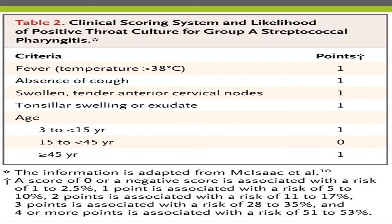A score of zero or negative is associated with a risk of 1 to 2.5 percent; one point with 5 to 10 percent; two points with 11 to 17 percent; three points with 28 to 35 percent; and four or more points with 51 to 53 percent positive culture confirmation. So if a patient has fever, absent cough, tender anterior cervical lymphadenopathy, tonsillar swelling and exudate, and is aged 3 to 15, we can give antibiotics without further investigation.